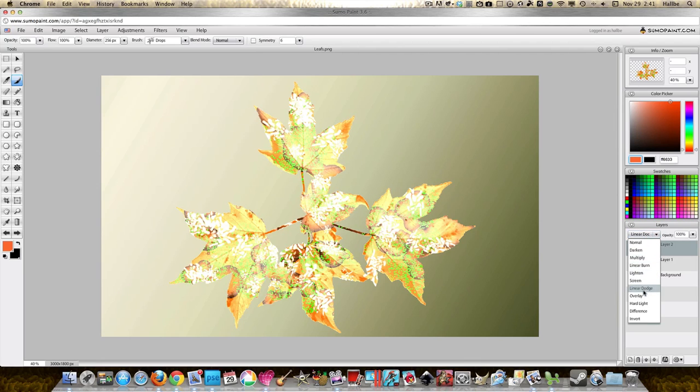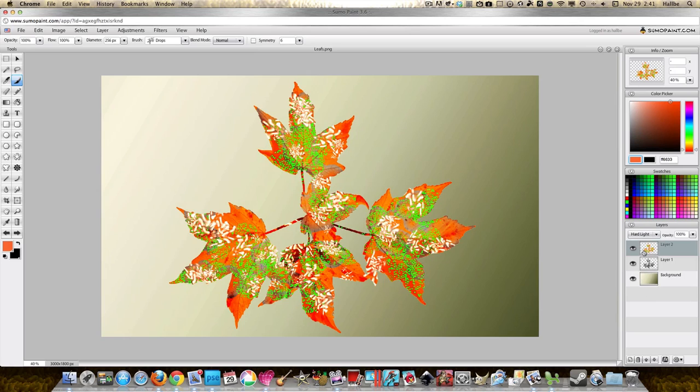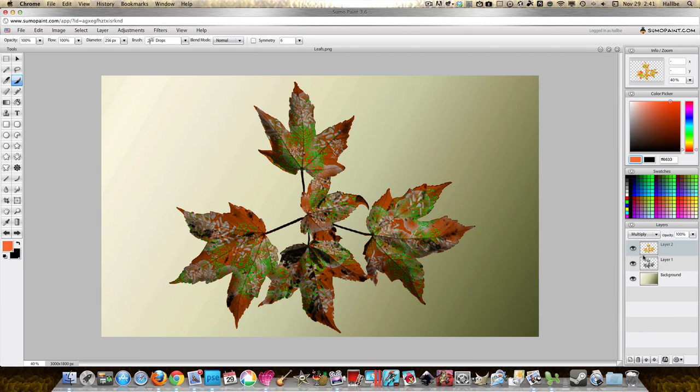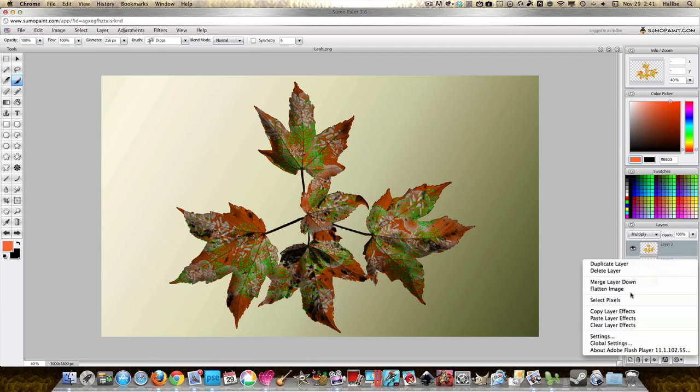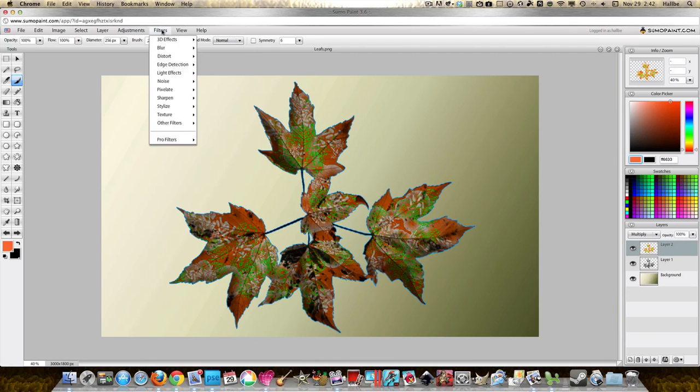And here's another thing you can do. Select pixels on the bottom layer right now, let's select the upper layer, and let's do Filter, Blur, Gaussian Blur. Let's sort of blur that up a little bit.